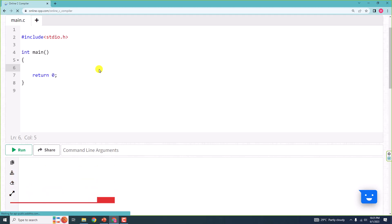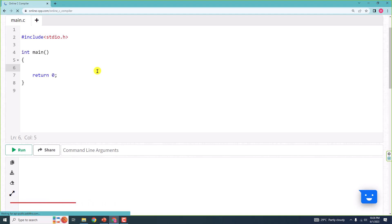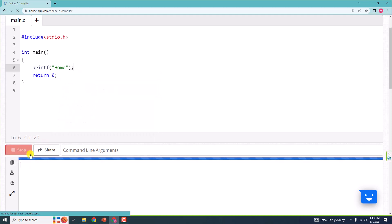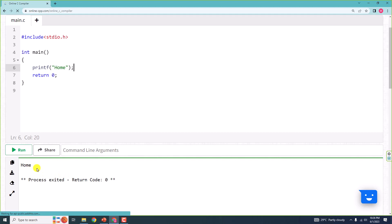Hello and welcome. In this video, we will learn about strings in detail. Here, let me say printf and 'home'. Now when I run this, I get 'home' as output.